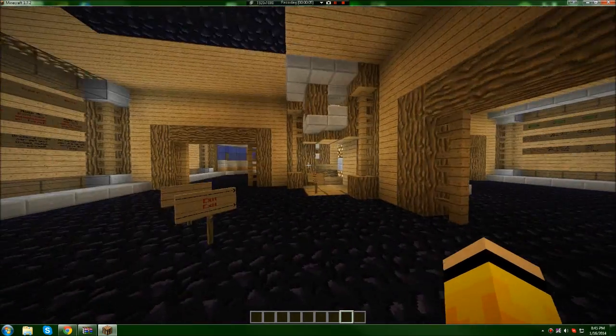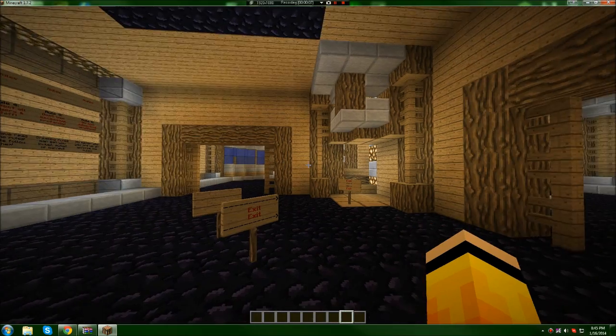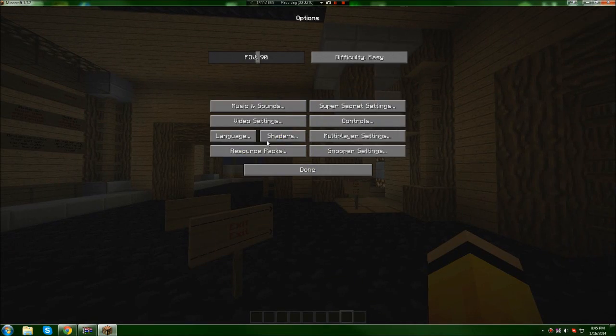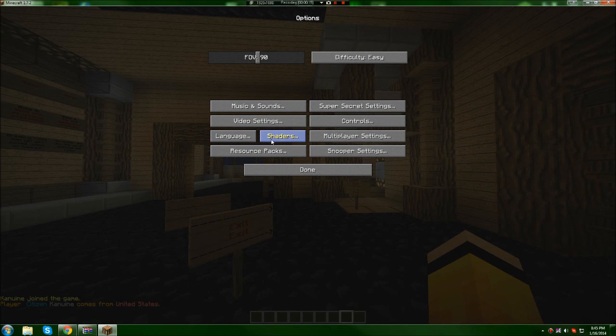To make sure you've installed the mod correctly, go to options, and it should say 'Shaders' to the right of the language button.